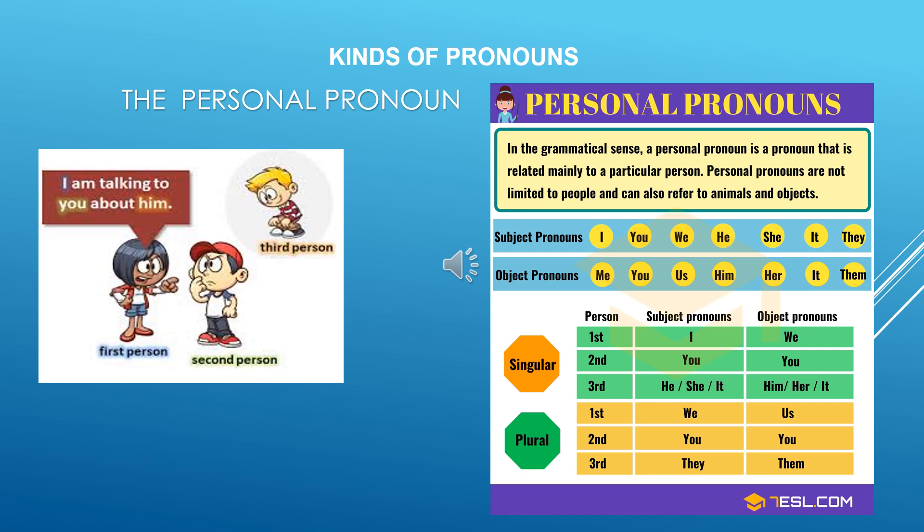We use it all the time. Now before we understand what a personal pronoun is, we also need to know about the person — whether we are talking in the first person, second person, or third person. Look at the picture animation below. The girl is the speaker; there's only one person who is the speaker and that is the first person. The person who speaks is the first person.